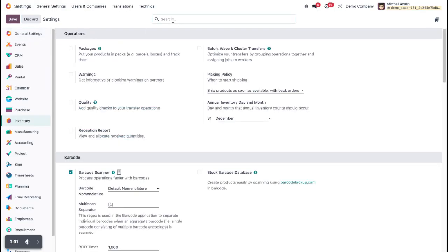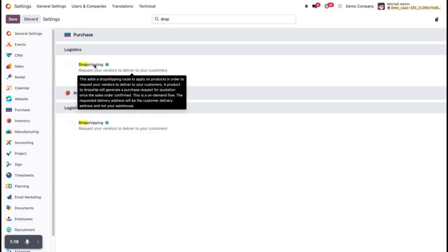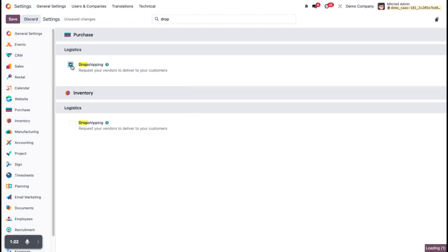Or you can search here for drop shipping. Here you can see one checkbox for logistics in the purchase order and inventory. You can also see the option to request your vendor to deliver to your customer. You can also read the notes added in the methods. Click on the checkbox and then click Save.